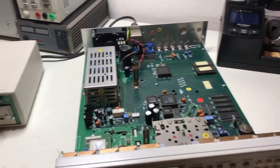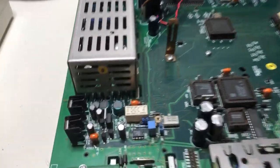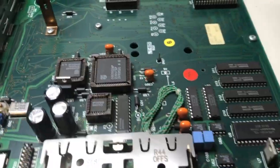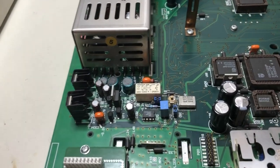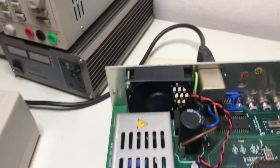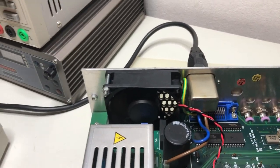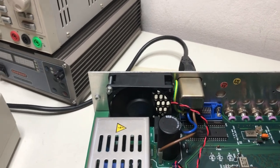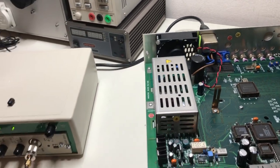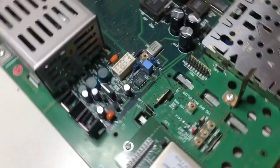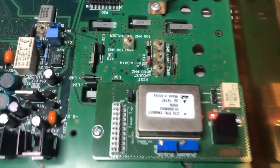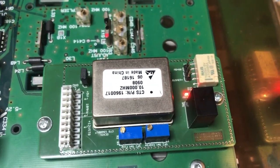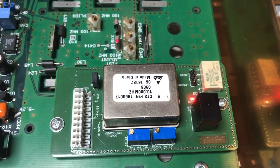But the first thing I had to do is make a complete recap. All of the electrolytics are changed and a few other things. The fan has been changed and most importantly I added an OCXO 10MHz base.